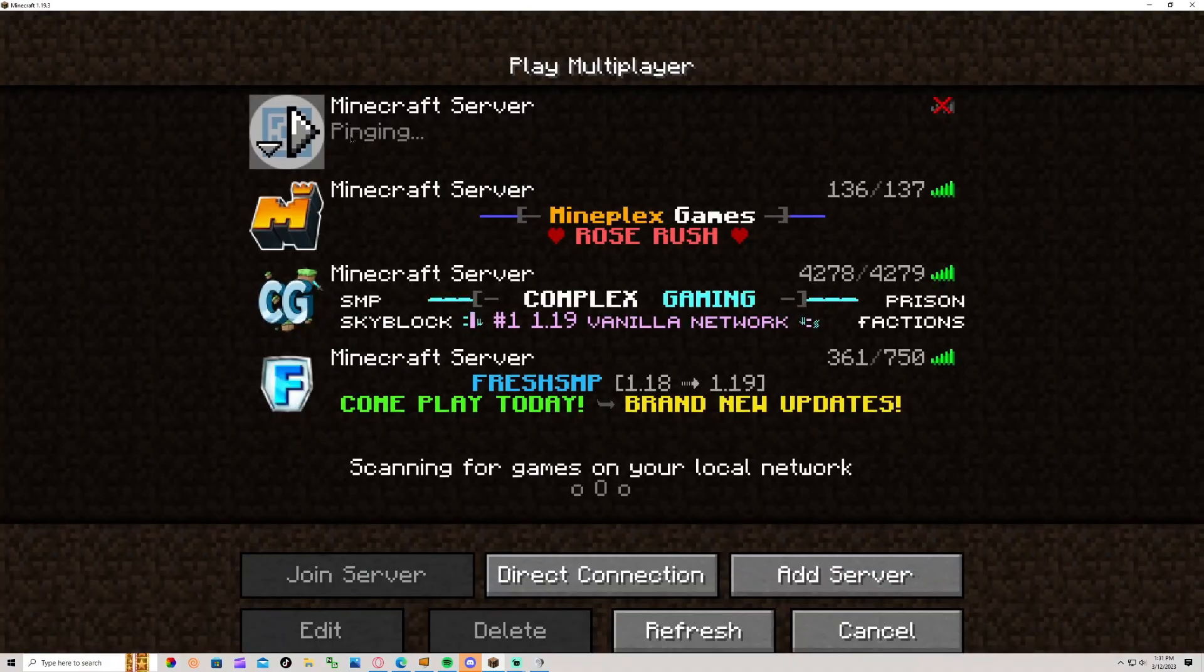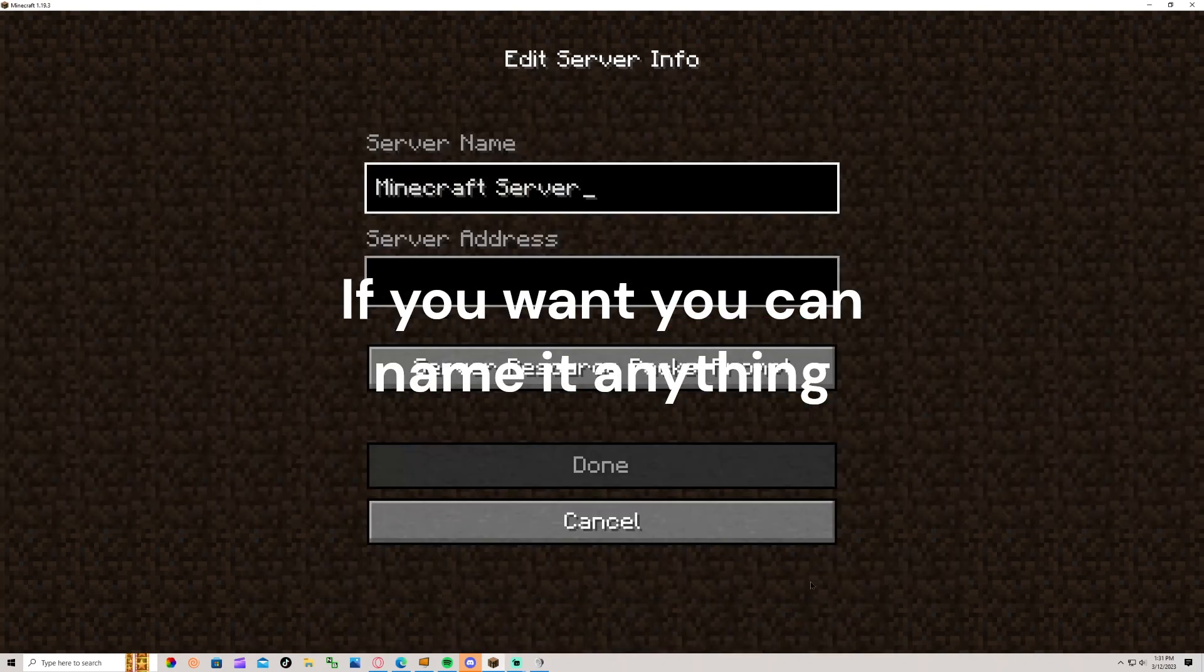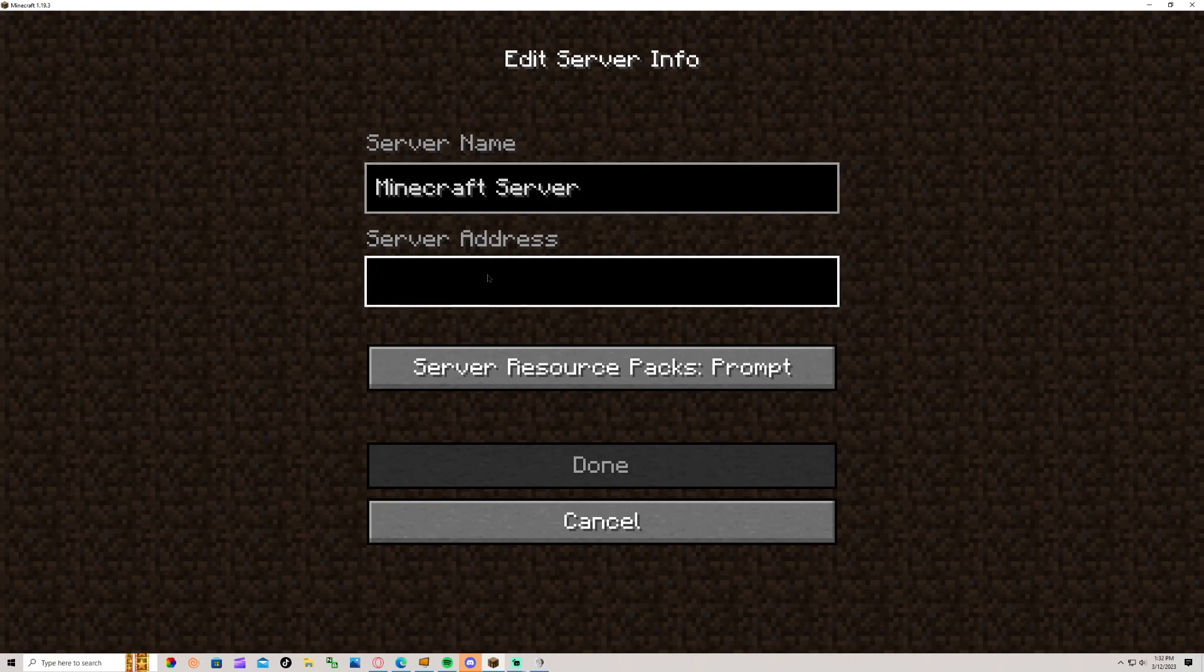Go to Multiplayer. That's what it's going to look like. So now you're going to do add server, leave server name just like that, go down to server address, control V, and that's it.